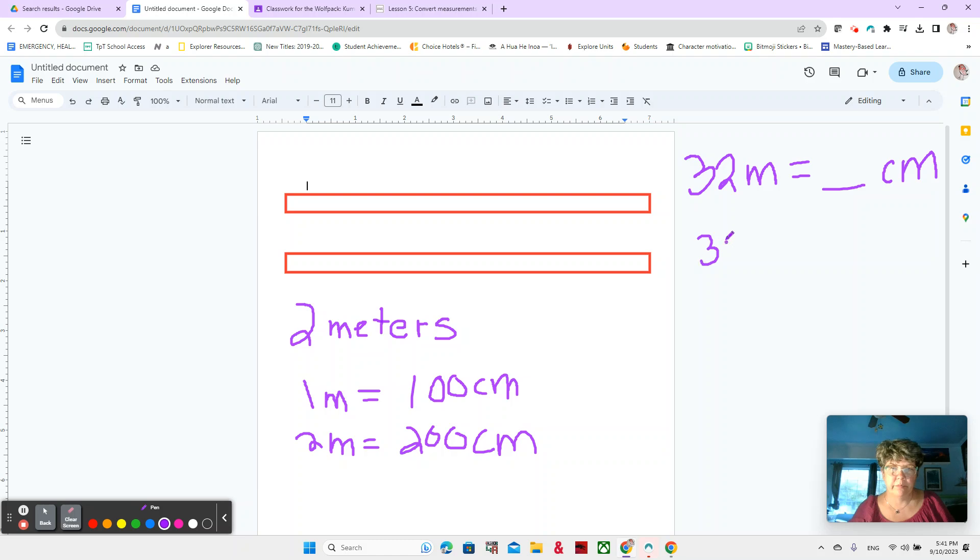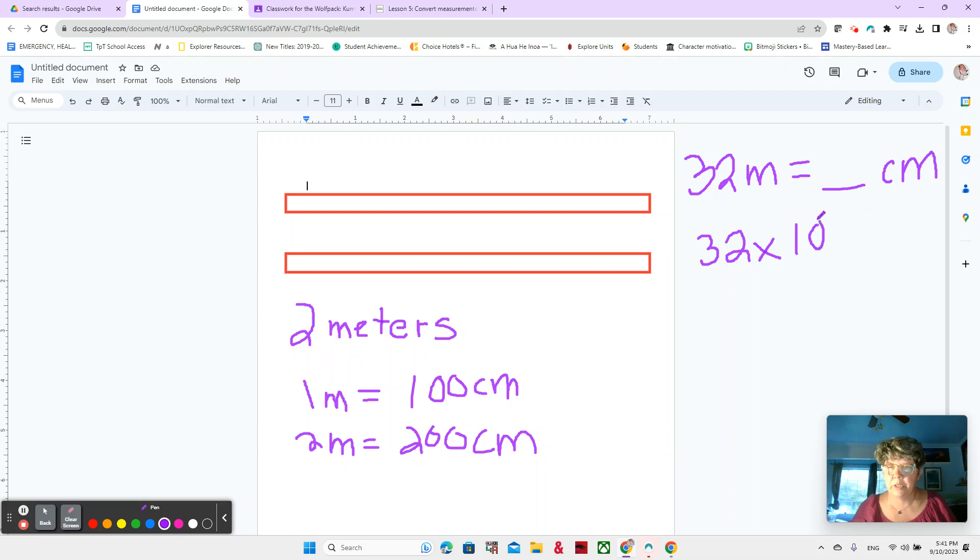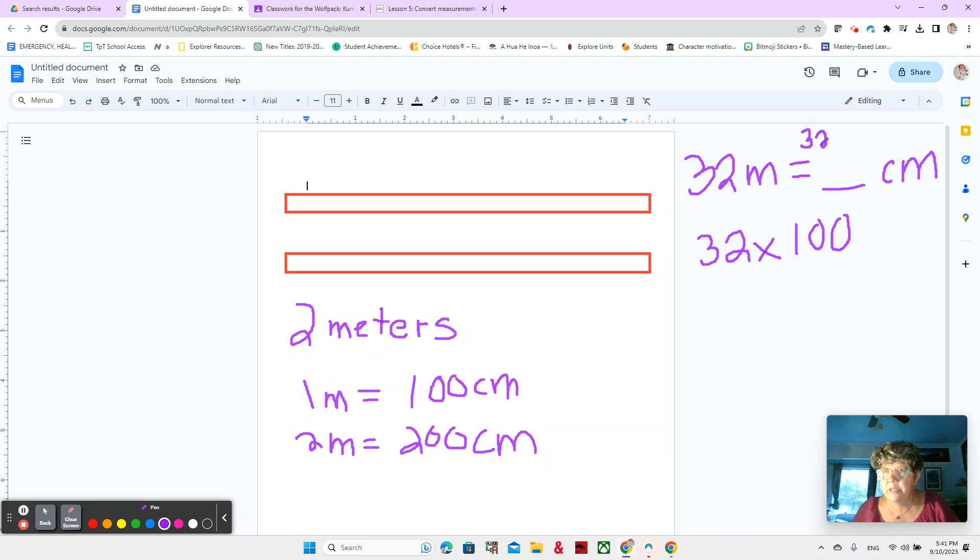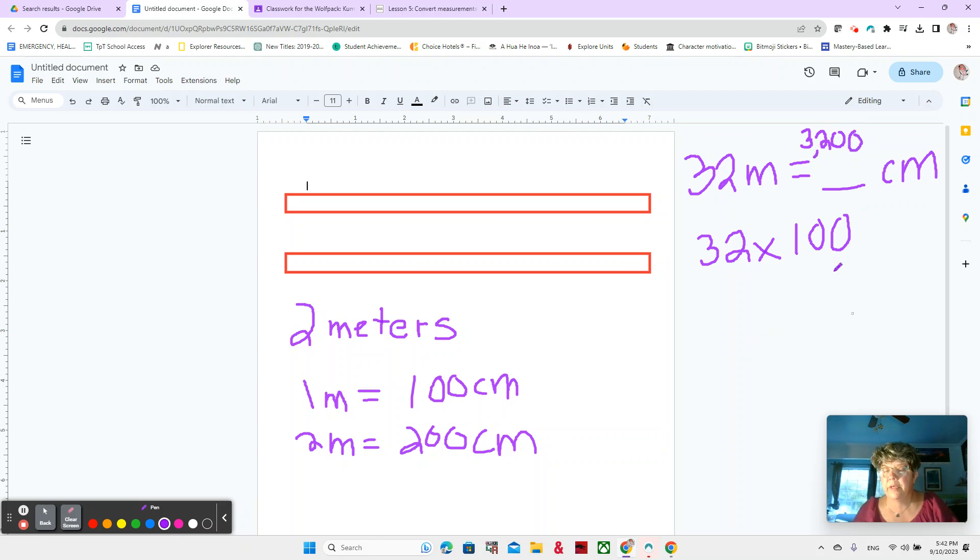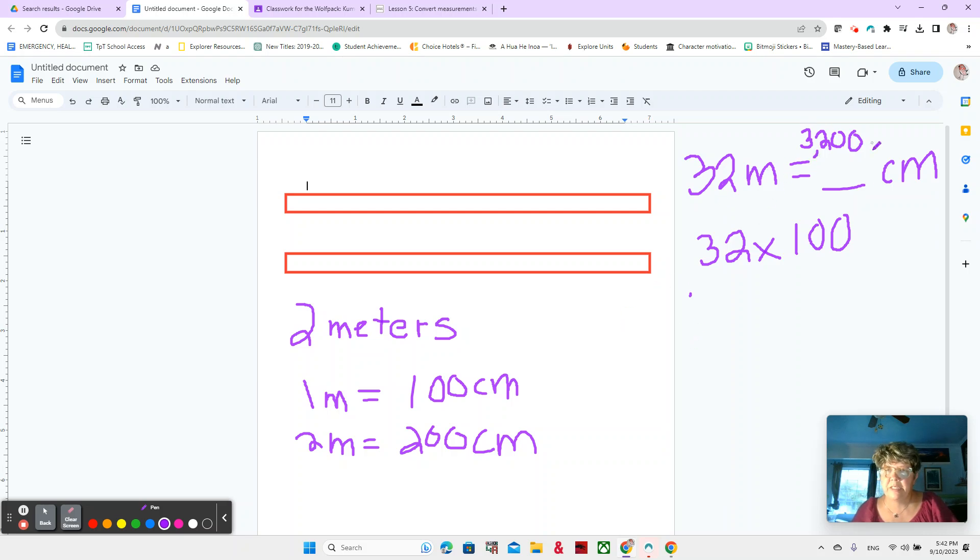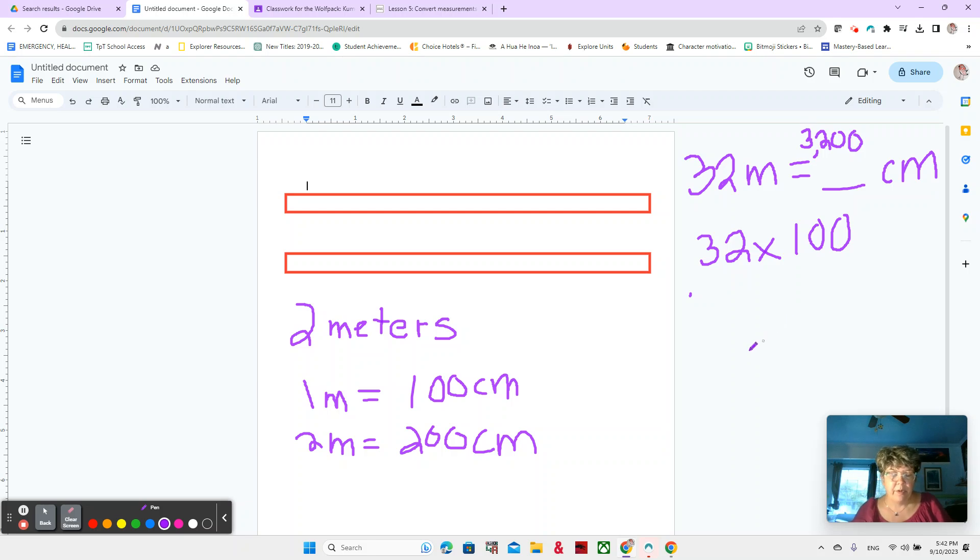32 times 100 because there's 100 centimeters in each one of those meters. And we know 32 times one is 32. And then we have our two zeros. So that's 3,200 centimeters. We could also think about it moving on our place value chart. It's moving to the left because it's getting bigger. And 100 is the same as 10 times 10. So it's moving two times over. So 32 meters is equal to 3,200 centimeters.